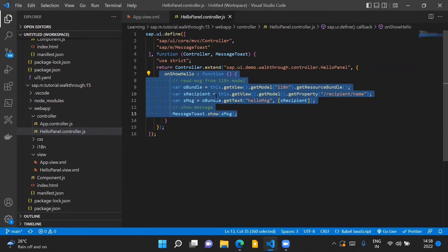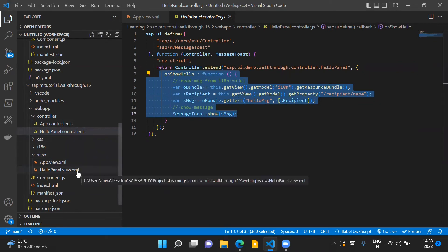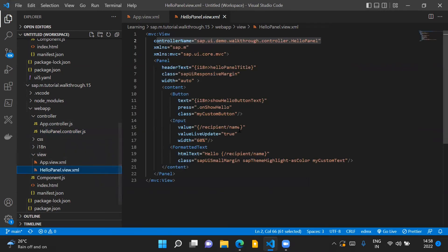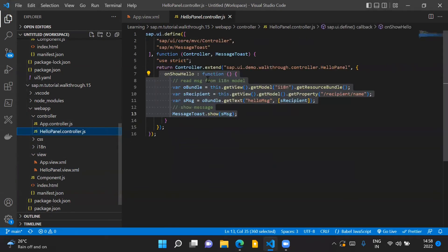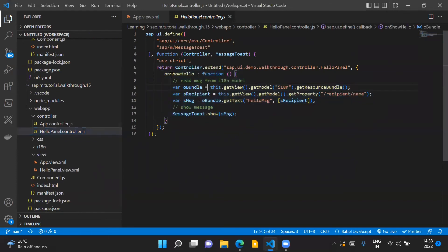Now because we have placed our button control inside our HelloPanelView, we are handling the event for this particular button control inside our HelloPanel controller.